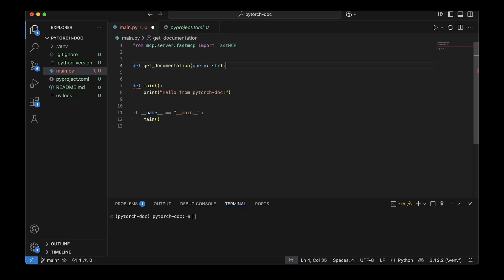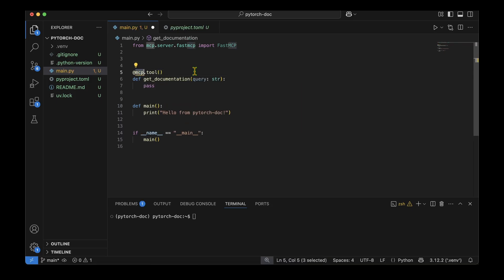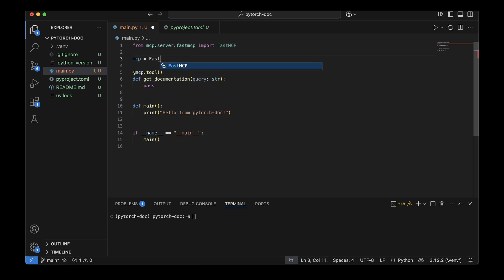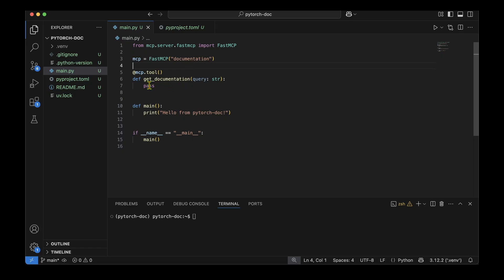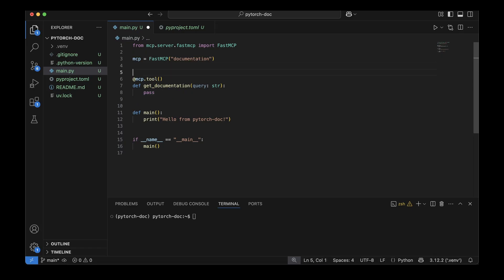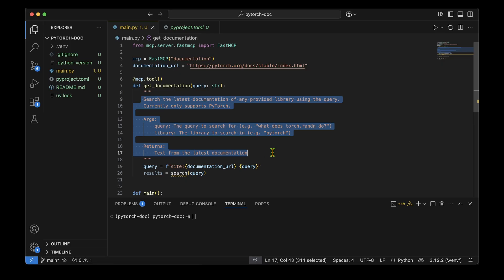To convert any function into an MCP tool, all we need to do is decorate it with mcp.tool. The mcp object is defined as FastMCP('documentation'). We're going to write the code to get documentation inside this function, which is an MCP tool. One of the first important things when defining any MCP tool is to give clear docstrings — this is for the LLM to understand what the tool does.